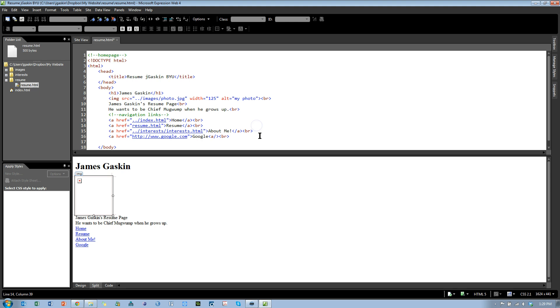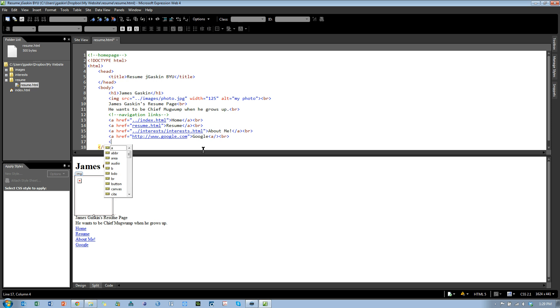Some cool things about Expression Web. First of all, it color-codes things. That's very nice. It also auto-completes things for me. Let's say I wanted to add another link. I could just do an open element, and it lists all the links, all the possible links I could do. Let me do A.